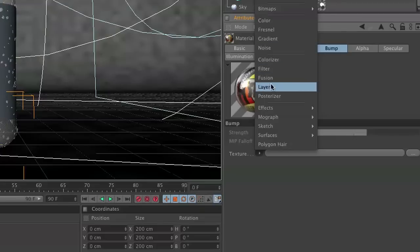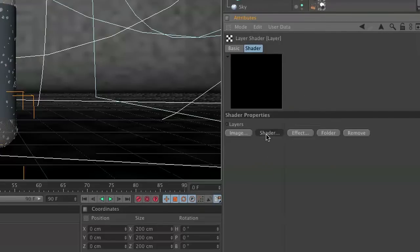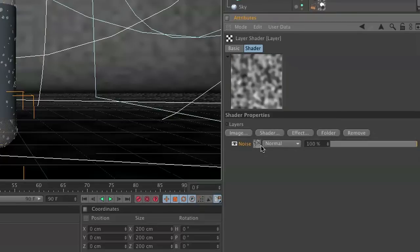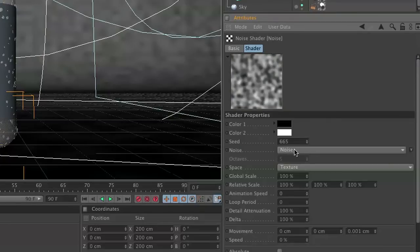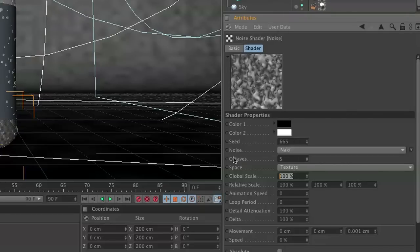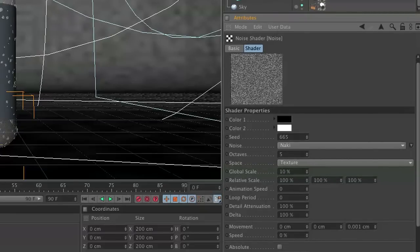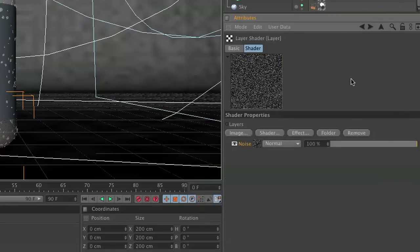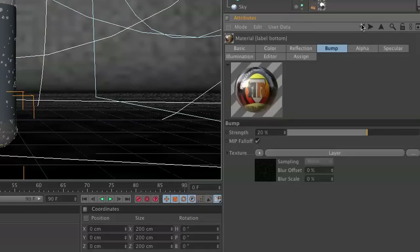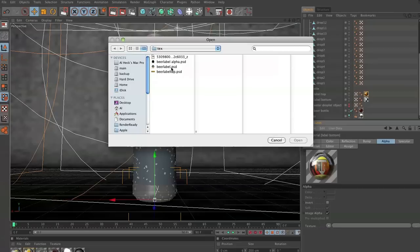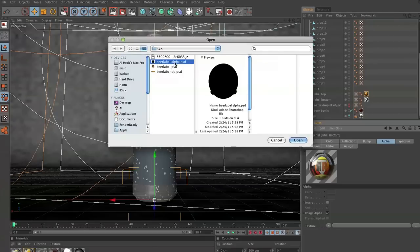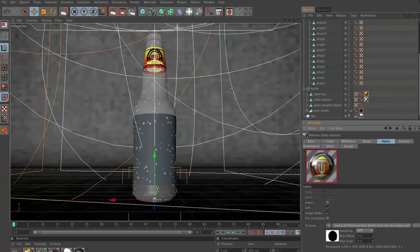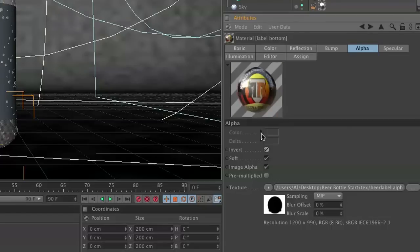And in our bump channel we're going to do the exact same thing as before. So layer it, and then we're going to create a noise. And in our noise we're going to choose Naki with a 10 percent global scale, and I think it was like 25. And then we'll set this to about 25 as well. And then in our bump channel, we're going to click these dots, and we're going to choose Beer Label Alpha, and then you just go ahead and invert it. And here's our beer label right there.